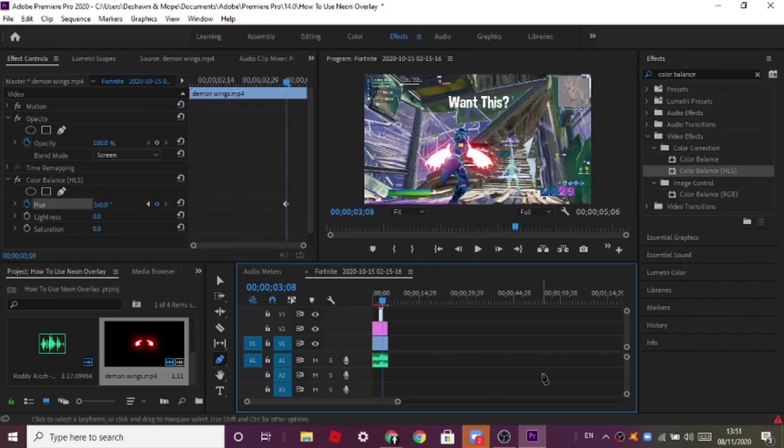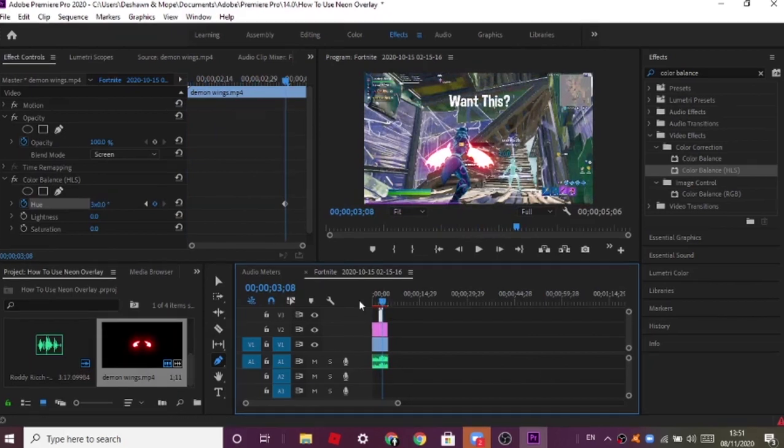I'm gonna show you how it looks with the neon in place. For other overlays it's basically the same thing — that's how easy it is. Thank you guys for watching, Penny FN here and I'm out.